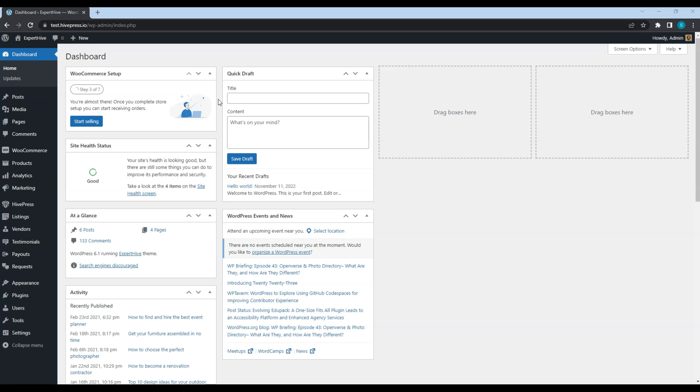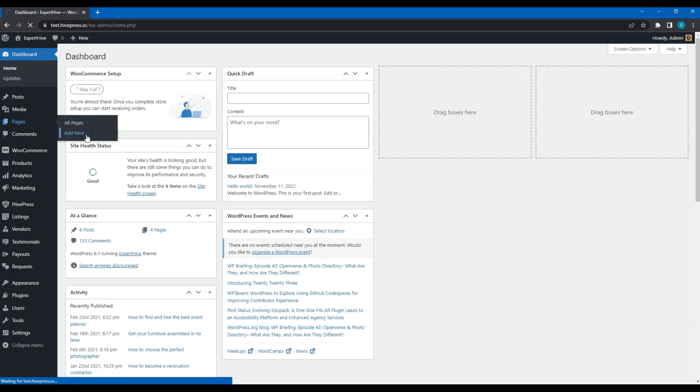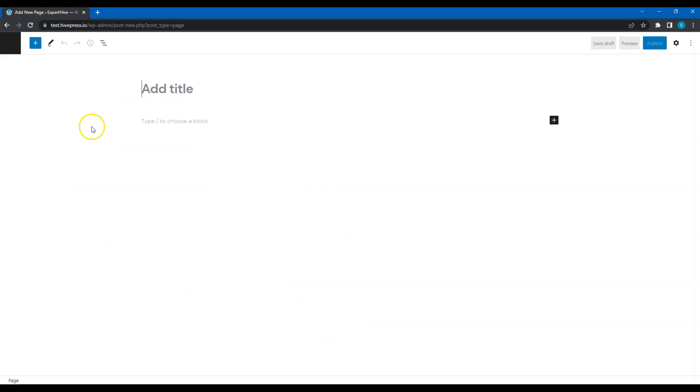Let's start with creating a home page. To create a new page, navigate to the Pages – Add new section. First of all, enter the page title, let it be Home, and add a heading.